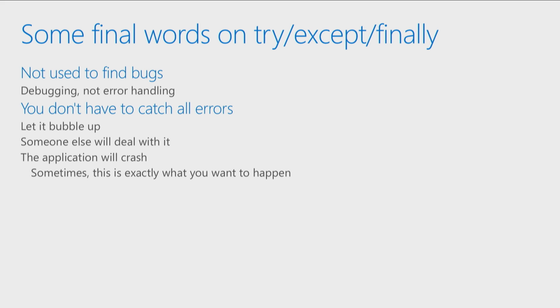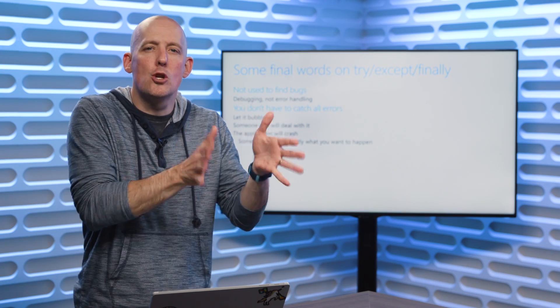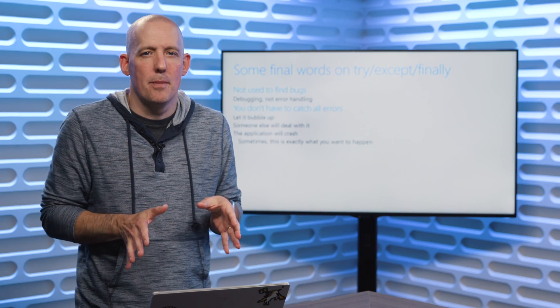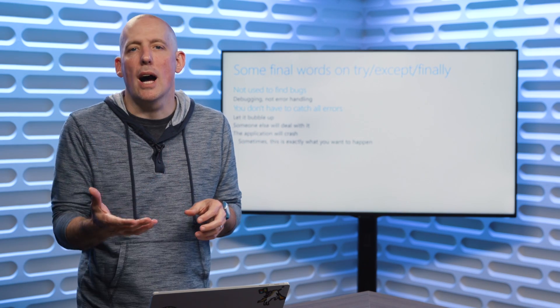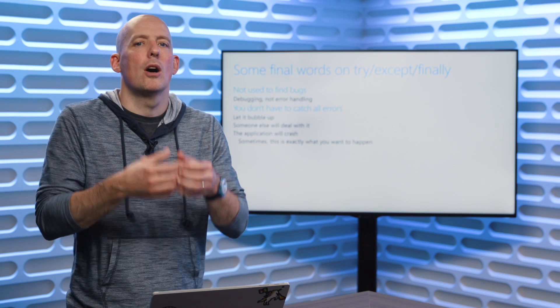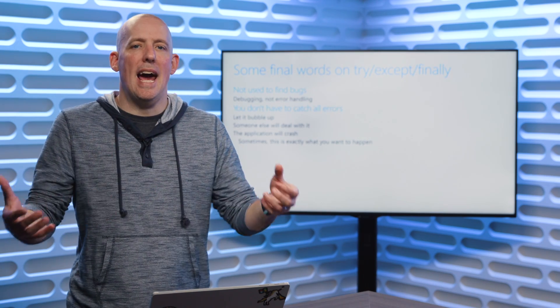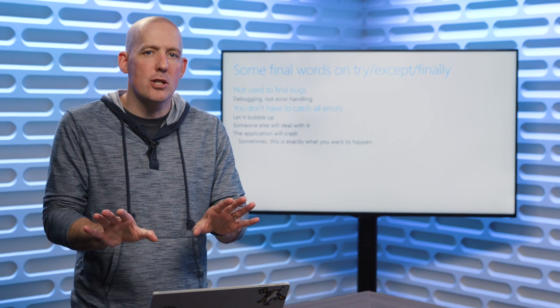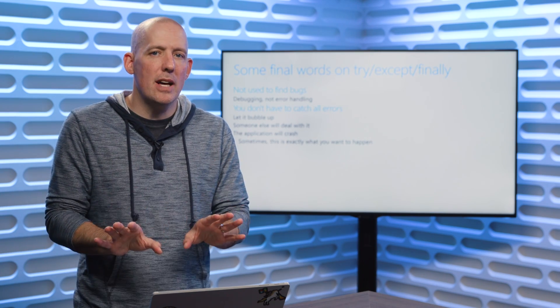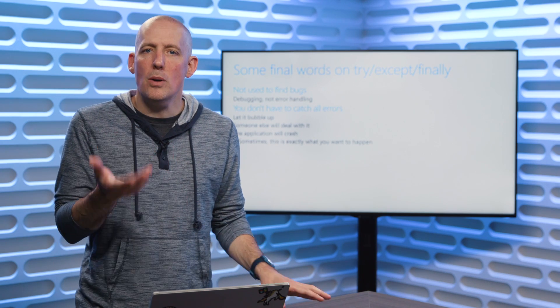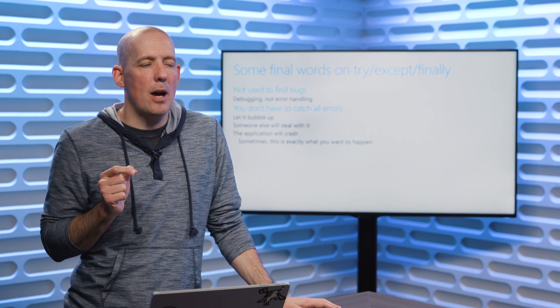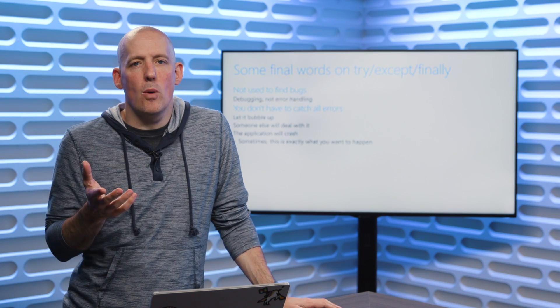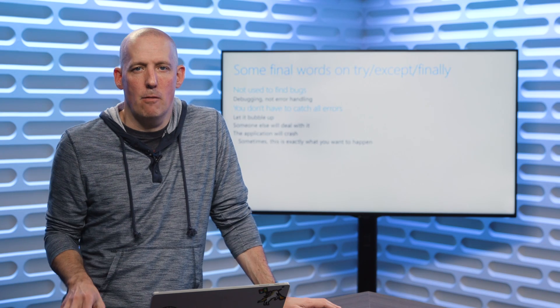It's also worth highlighting the fact that you don't have to catch all errors. If you're not going to do anything with it, if you're not going to log it, if you're not going to gracefully exit, then just leave it alone. I will always remember when I was working with a framework that another developer had written, what they had done is they had programmed it such that if the database threw an error, that it would catch it and then give me back some just generic error message.